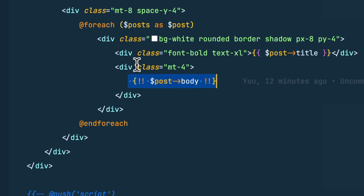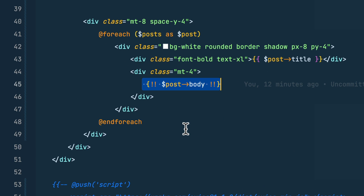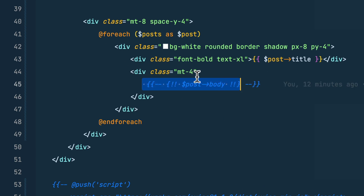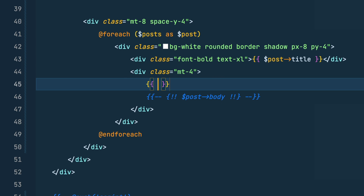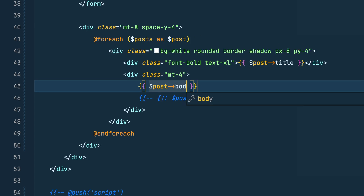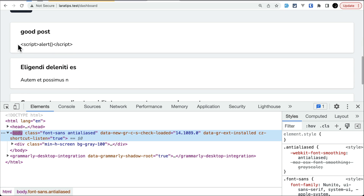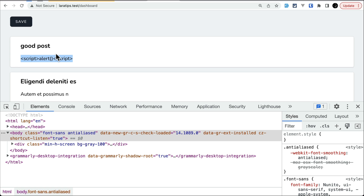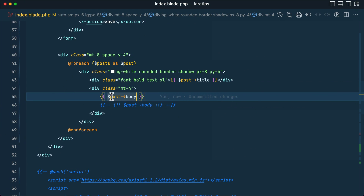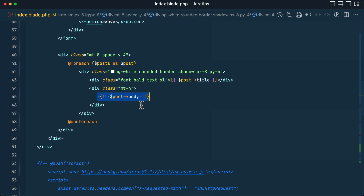One solution is not to use the raw output but to use the escaped version — for example, `{{ $post->body }}` — and if you run it, it will show the script tag as plain text and not execute it. But if you have a text editor where you're allowing users to enter HTML, making text bold or adding paragraphs, then this escaping approach is not a solution.